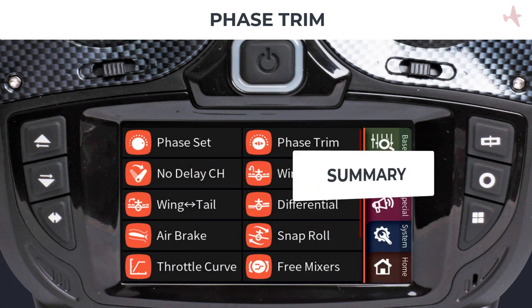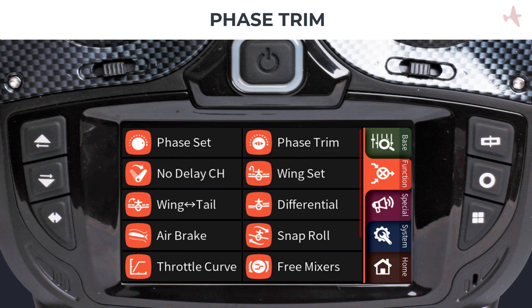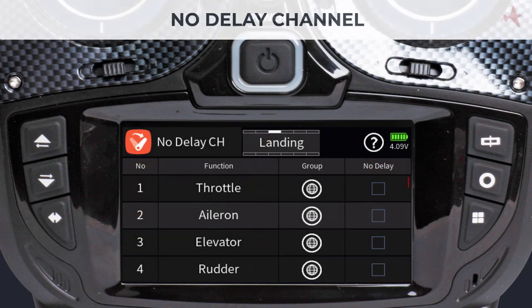Setting up phase trims is very straightforward with a Graupner radio. The ability to also do this in real-time during flight makes fine-tuning your model easy and fast. If you use delays in your phases when switching between phases, there may be situations where you would like to exclude certain control surfaces from being delayed. This can be set in the No Delay menu. For example, a sailplane when in landing mode uses both flaps and ailerons in a butterfly configuration to slow down the landing approach.